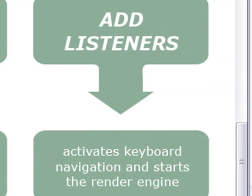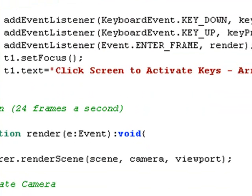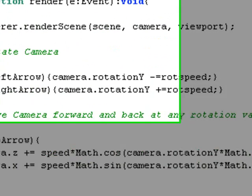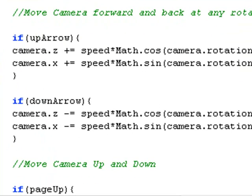What does the add listeners function do? The add listeners activates the keyboard navigation, such as the arrows and the page up and page down. And it also starts the render engine. So I can see your add listener engine right here, and you have three add listeners — one for the key up, one for the key down, and one for the enter frame. What's the frame rate of Flex? Flex's frame rate is 24 frames per second. Those if statements all have to do with the navigation around your 3D scene. We had to use both sine and cosine to make sure that the navigation functions operated correctly as you rotated through the scene.